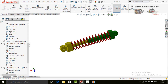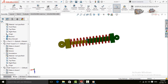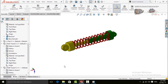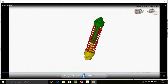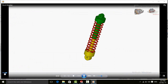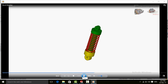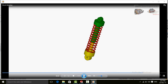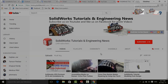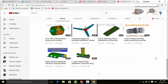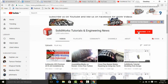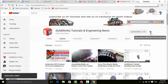Bismillahirrahmanirrahim. Assalamu alaikum friends. In this video I am going to show you how to create a shock absorber in SolidWorks. At the end we will also do a motion study for this shock absorber and save it as an AVI file. Keep watching this video till the end, or if you want to download these files please click on the link in the description. Please subscribe to my YouTube channel SolidWorks Tutorials and Engineering News, and press the bell icon for all upcoming video notifications.